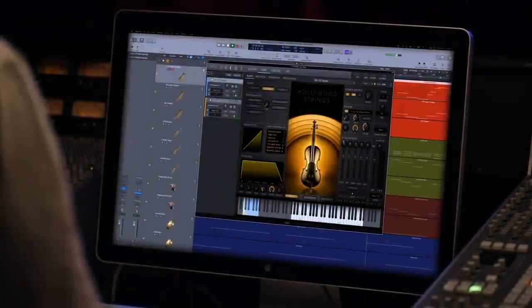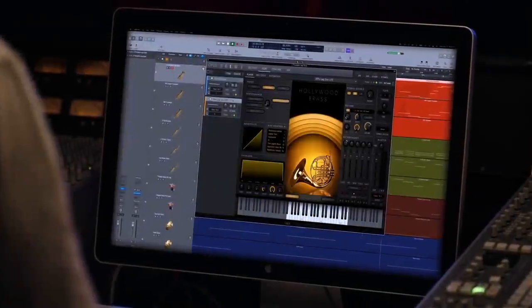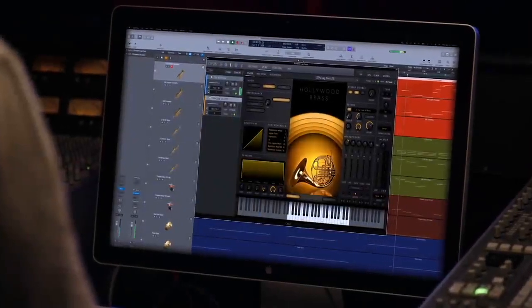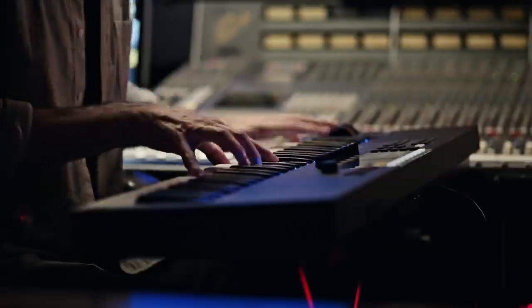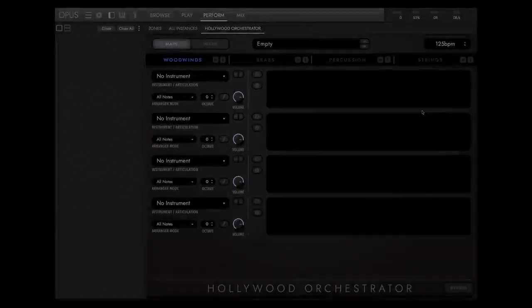Hollywood Orchestrator uses the complete sample content of Hollywood Orchestra Opus Edition and combines these patches into play-ready orchestral arrangements in the style of Hollywood's greatest composers.